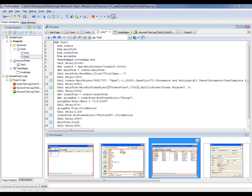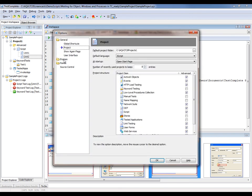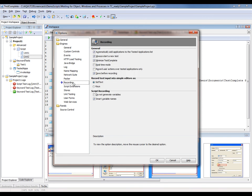Sometimes when you record a test, you may want to play it back at exactly the same speed as it was recorded. TestComplete allows you to do that by enabling the real-time mode recording option. To do that, I'm going to come up here to Tools, Options, come over here to Engines, Recording, and I'm going to check this real-time mode box.